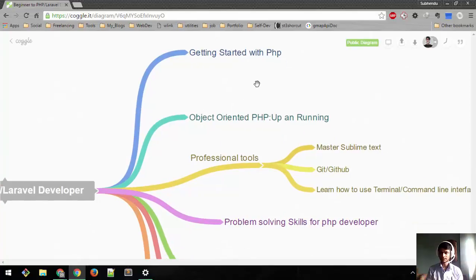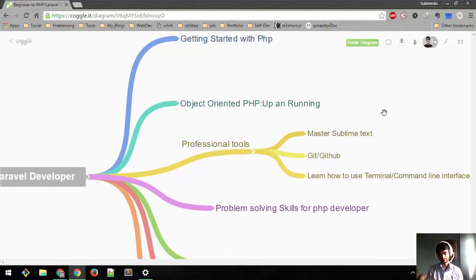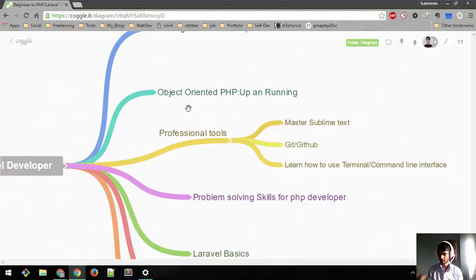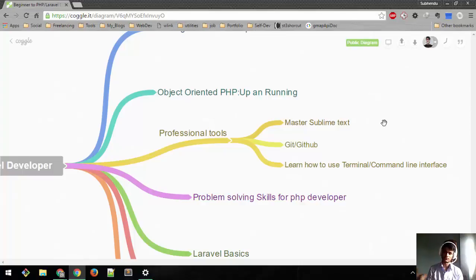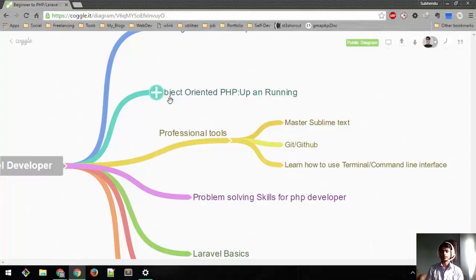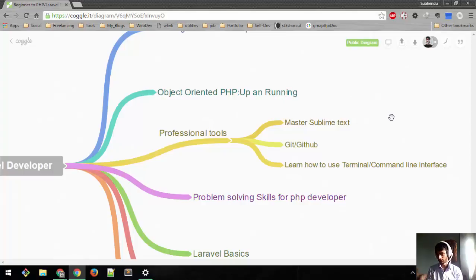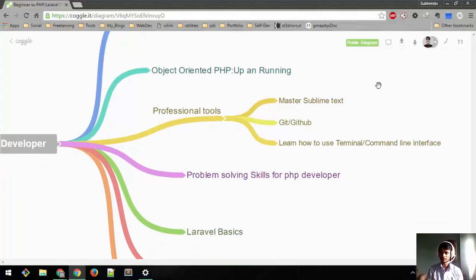Second, we'll learn about object-oriented PHP, which is really important if you want to learn Laravel. We'll just get you up and running with object-oriented programming. It will be more fun to learn as we go along than just teaching you every concept right now.